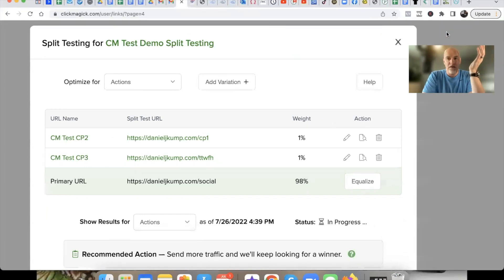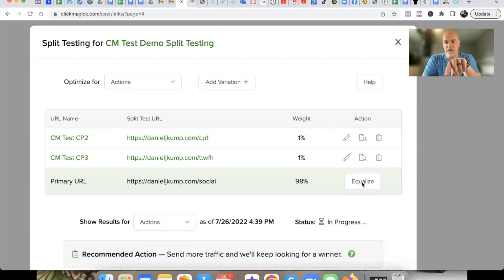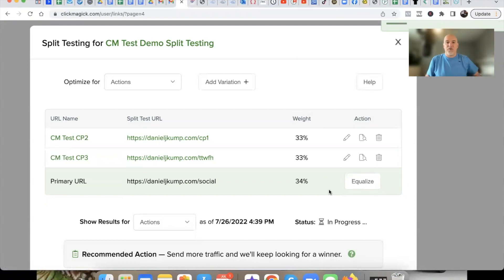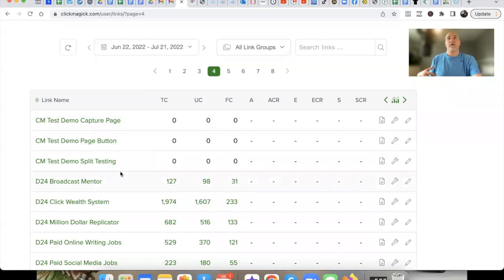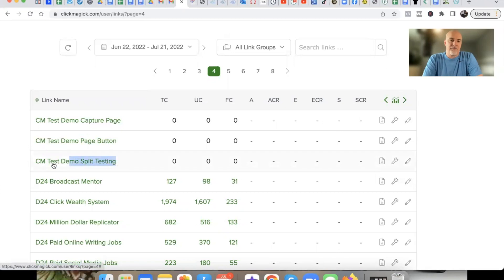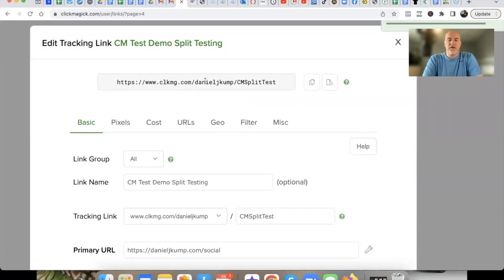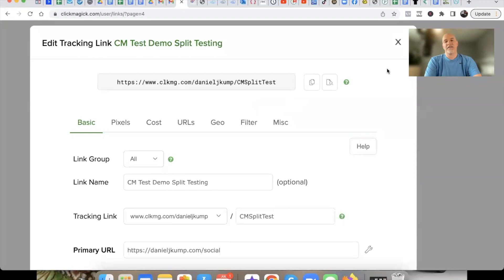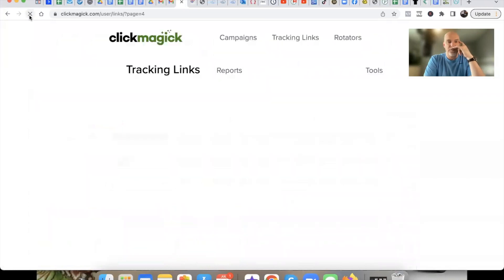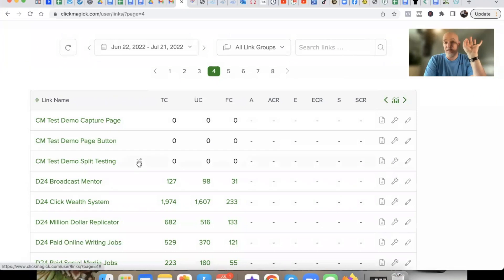Now what we're going to do is hit 'Equalize' right here, and it's going to divide everything up into nice even percentages across all the capture pages. This is now ready for traffic. Whether you're running a solo ad, posting on social media, YouTube, TikTok, Instagram — whatever it is — grab this main link, copy it, and put it wherever you want. When someone clicks it, it rotates through the pages. Now let me refresh the page — you'll see a little arrow icon indicating there are multiple links inside this one link.